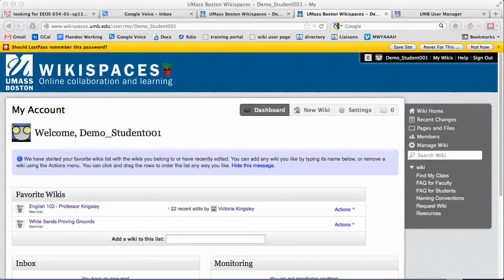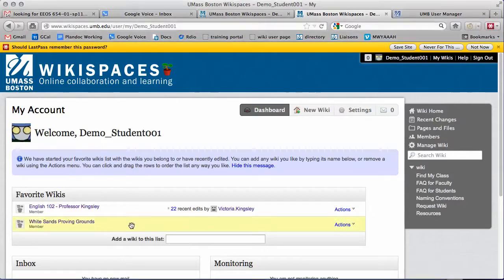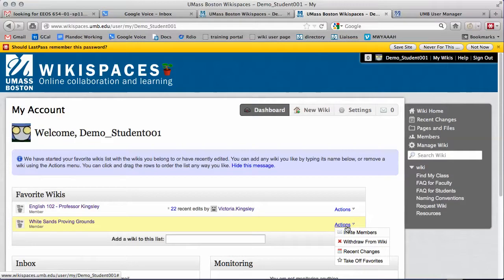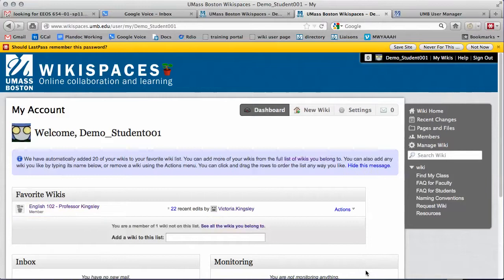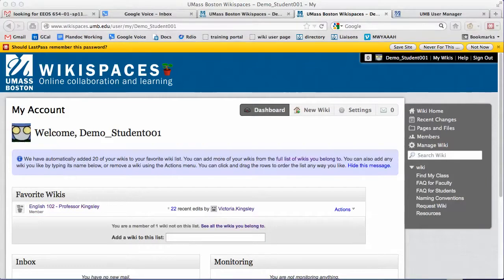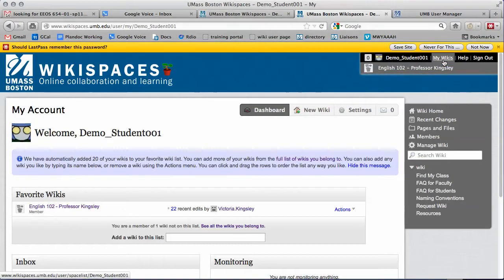To remove a link from the My Wikis list, click the Actions link next to its name. Click Take Off Favorites. The wiki will no longer appear in your My Wikis list.